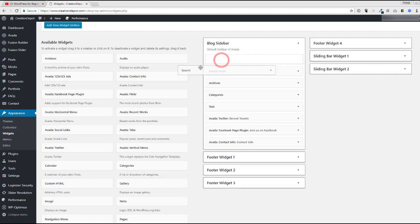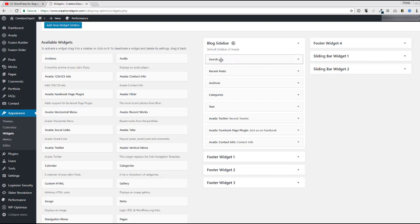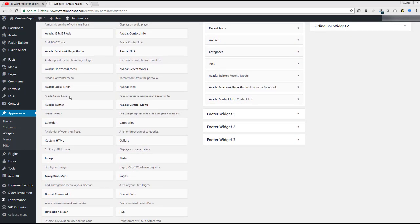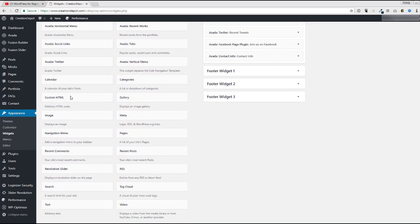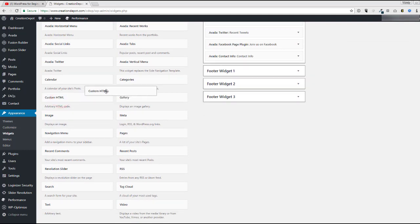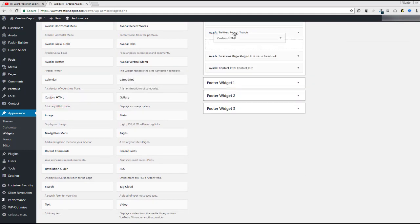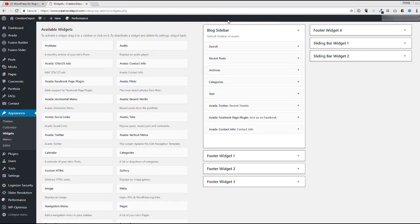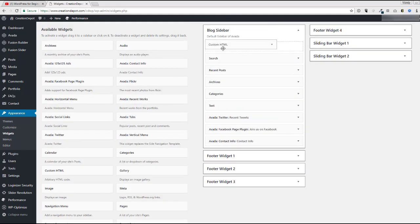And all this stuff is drag and drop. So what you want to do is you want to go down to here. And this is a WordPress thing, not an Avada thing. And you look for custom HTML. Now, depending what theme you have, your theme might have its own version of custom HTML. Honestly, you can probably use both.